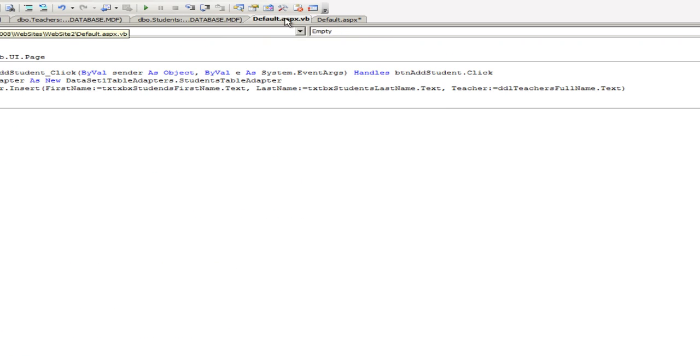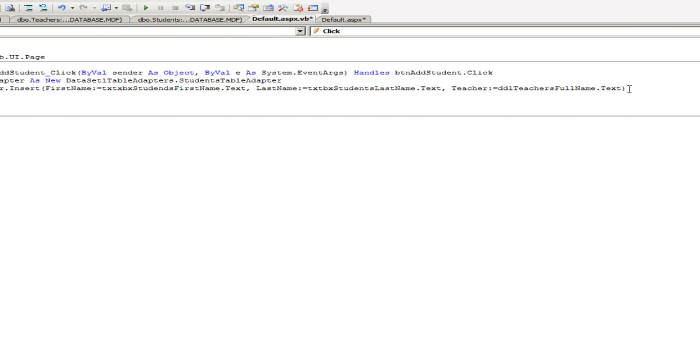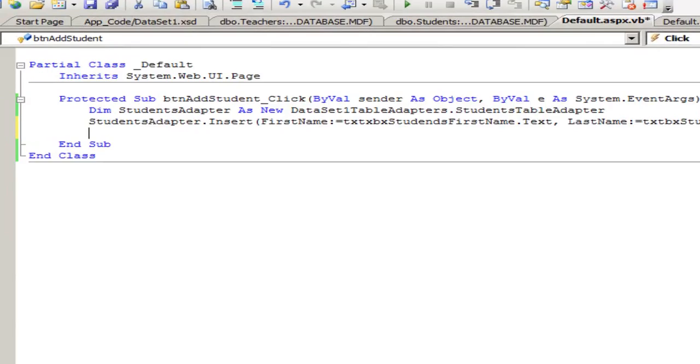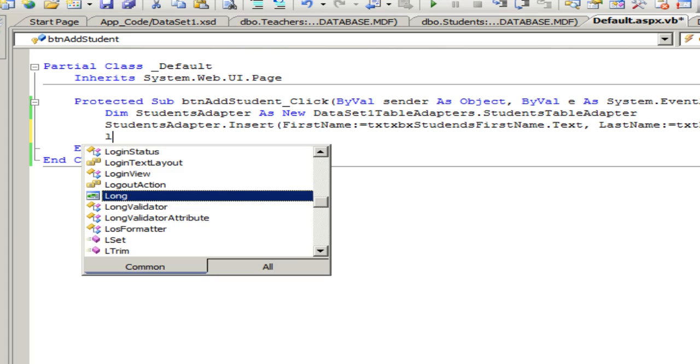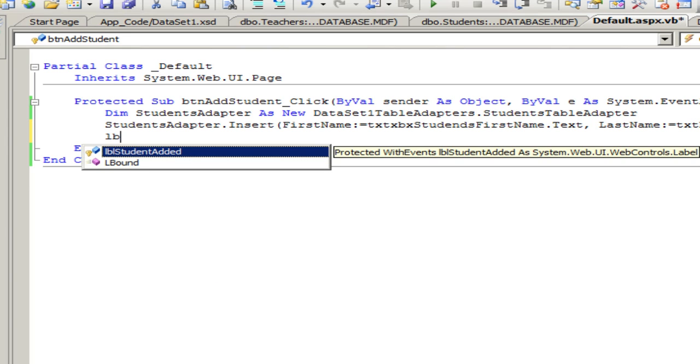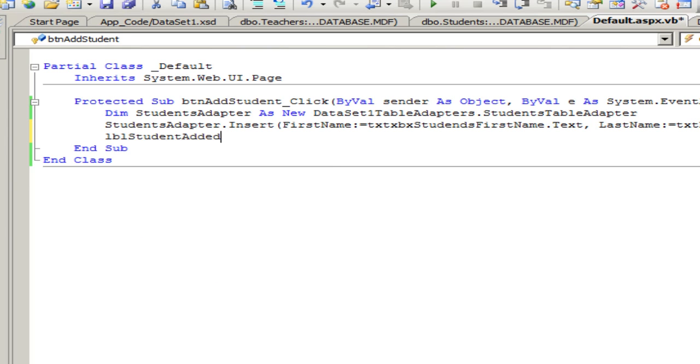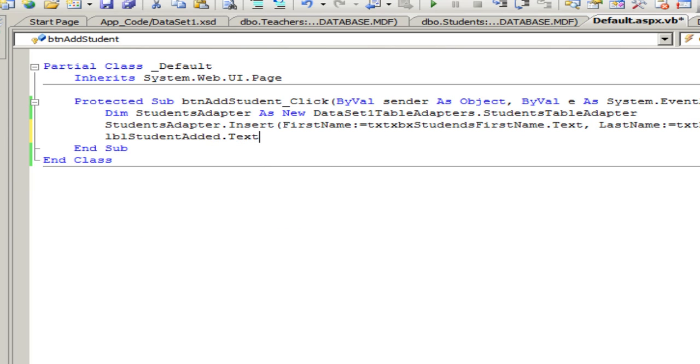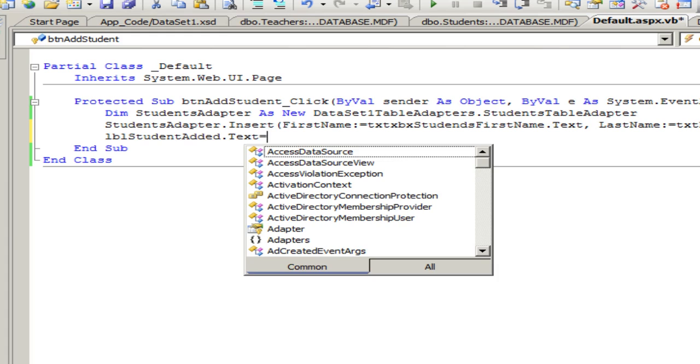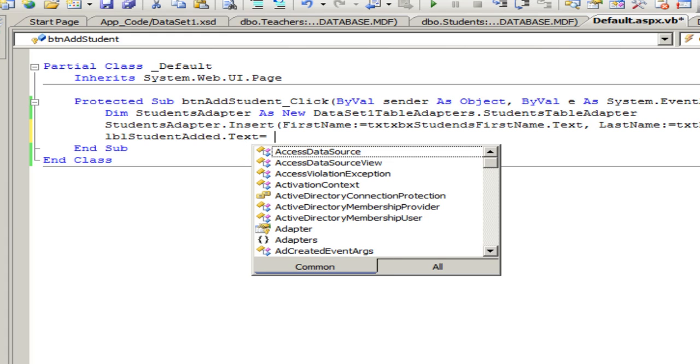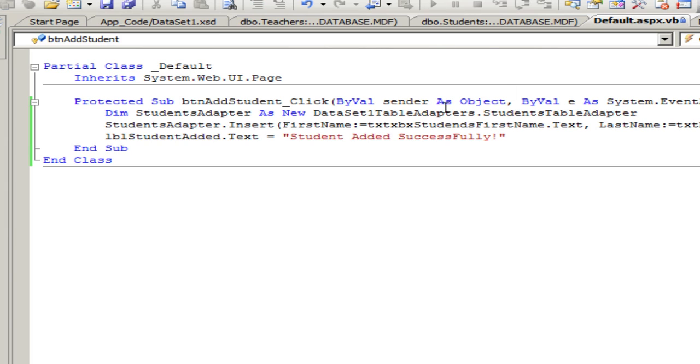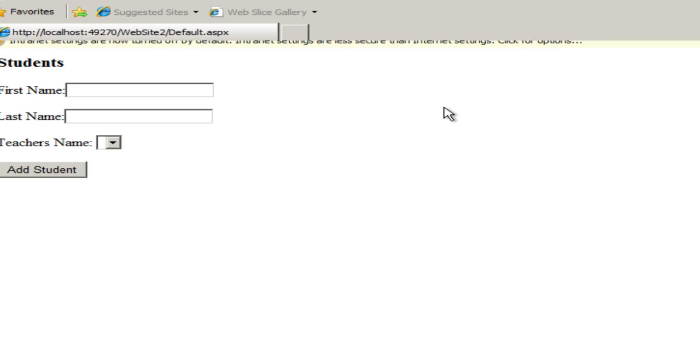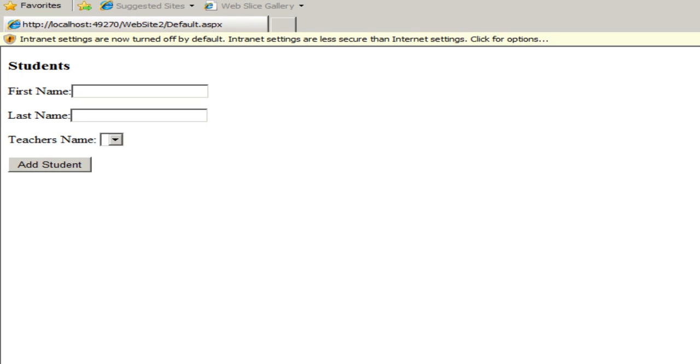Let me just drag it over here so it'll be simpler. And right after that, I'm going to say lbl student added dot text equals, in double quotes, exclamation marks, to make sure that this, to give a confirmation that this went smoothly. So let's run this. Okay.